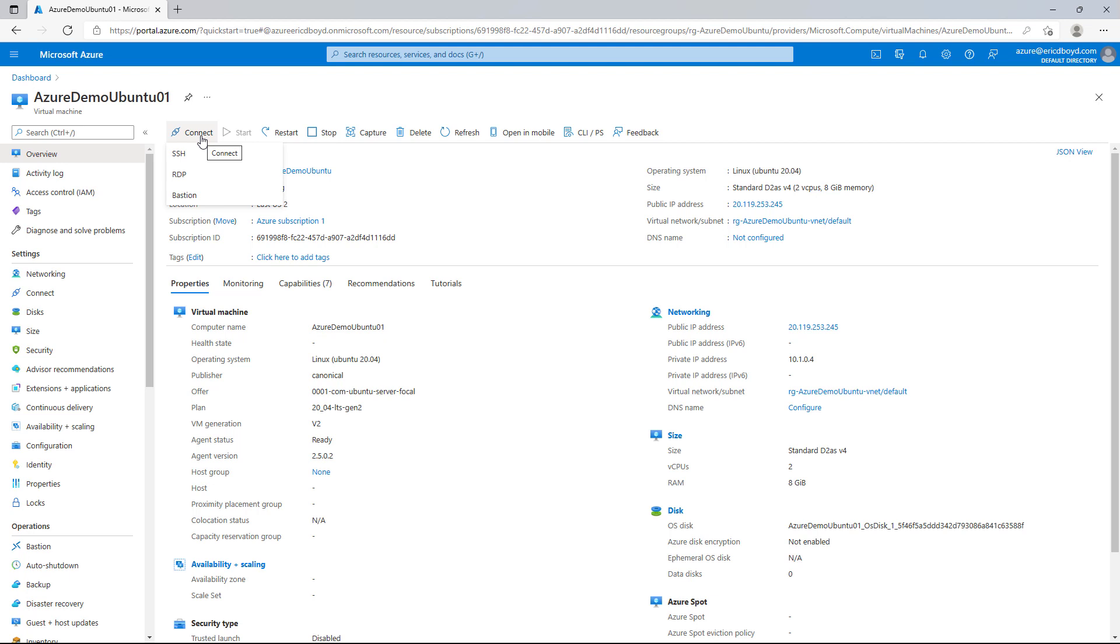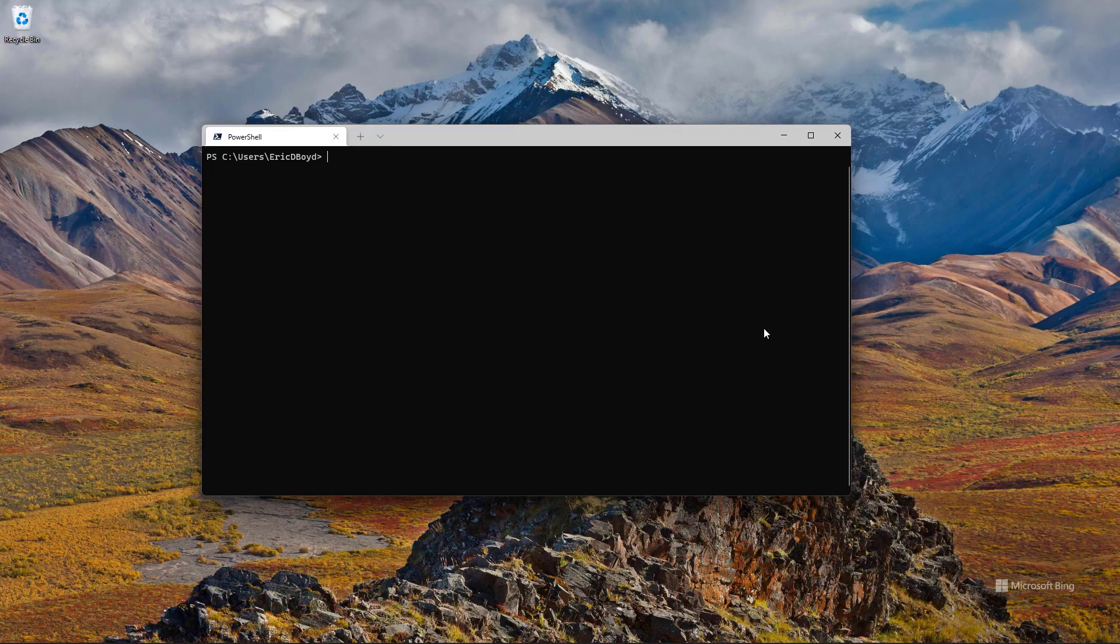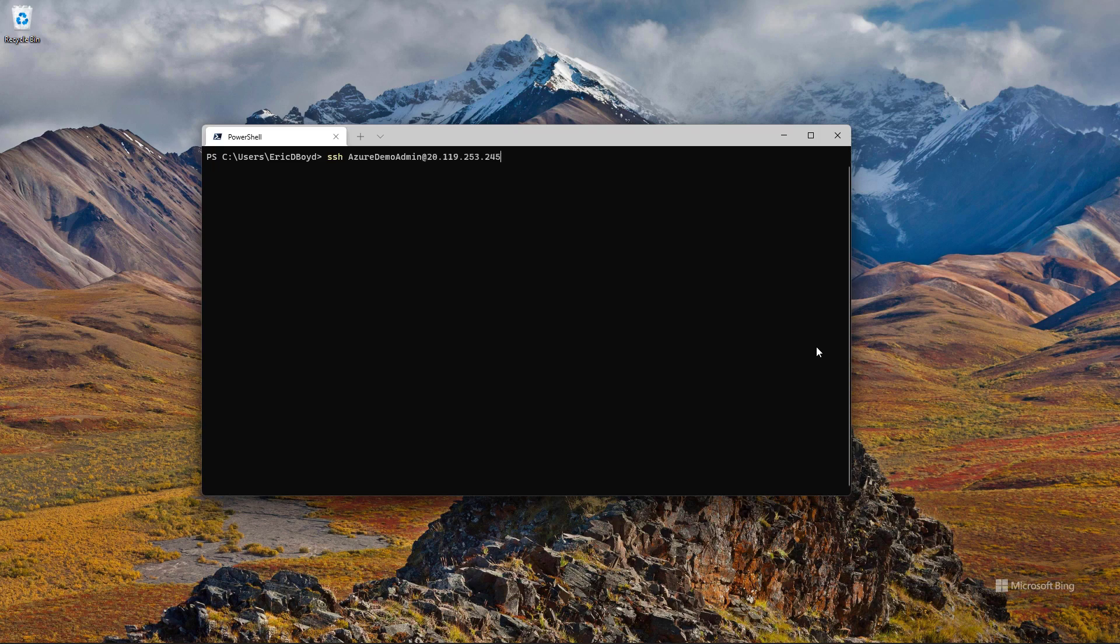If I click the connect button this time, RDP is not at the top of the list. Azure knows this is a Linux VM and we're not going to remote desktop into it. Instead, we'll SSH into it. And if I just select SSH, it will show me a pre-formatted SSH command that I can copy to my clipboard and paste into a terminal or command prompt window. And start my SSH session with the virtual machine that's running in Azure.